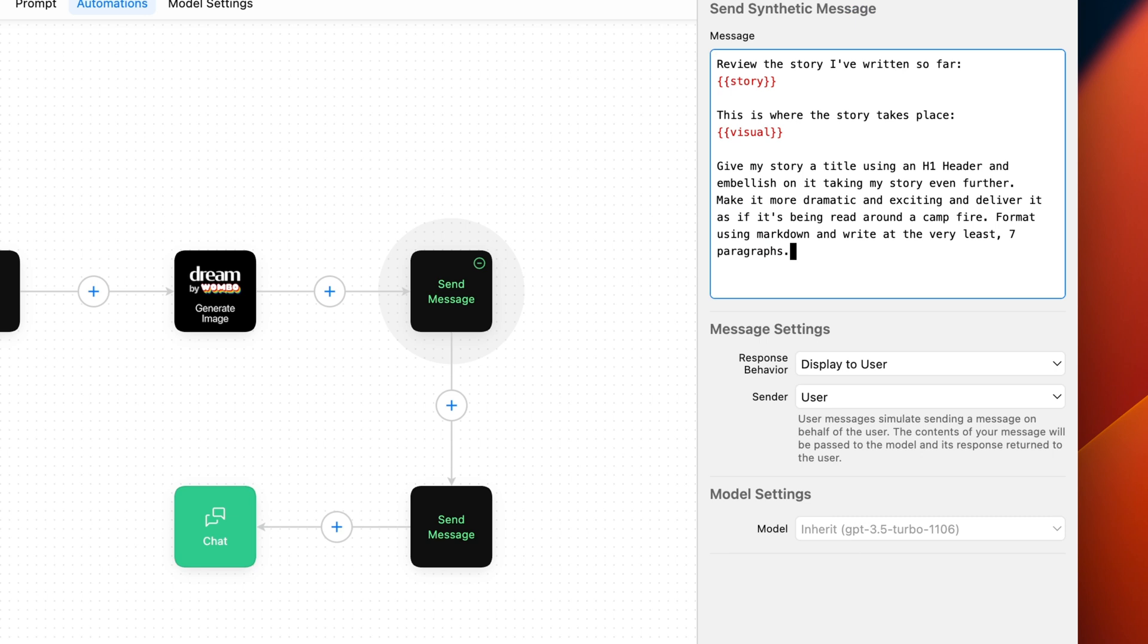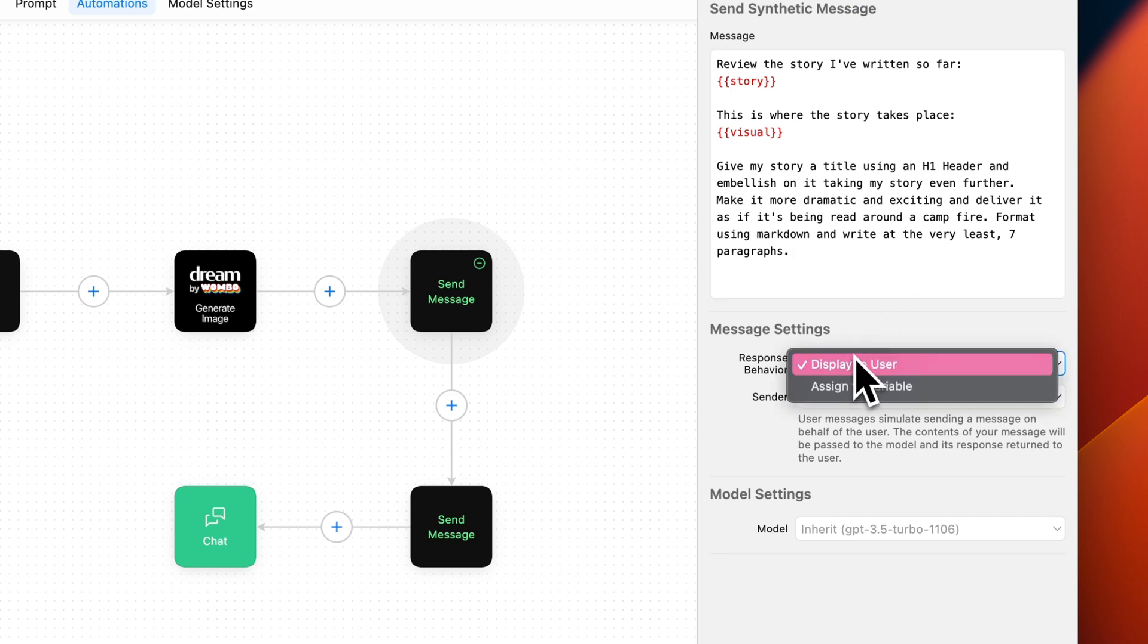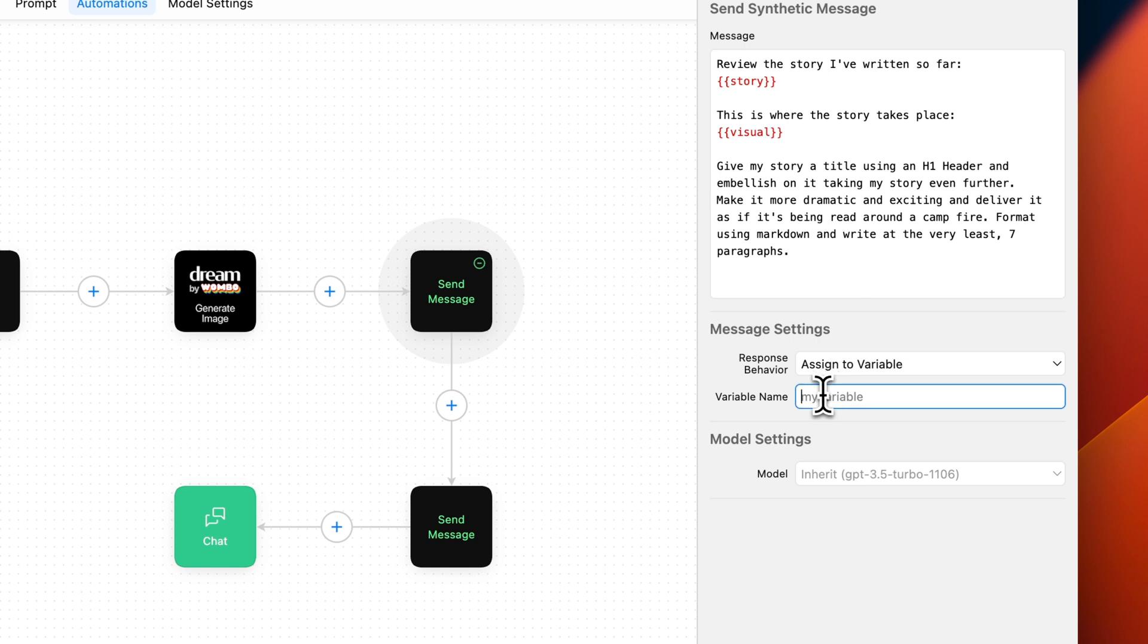That said, we're going to set the response behavior to Assign to Variable, and I'm going to name the variable Experience.